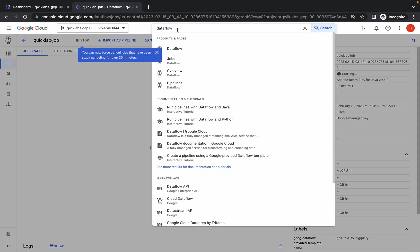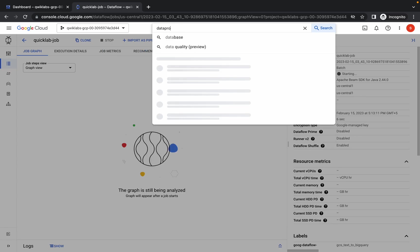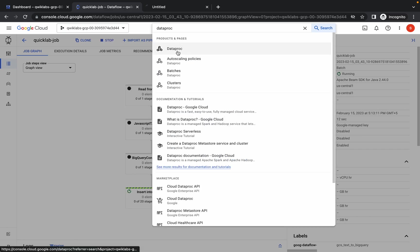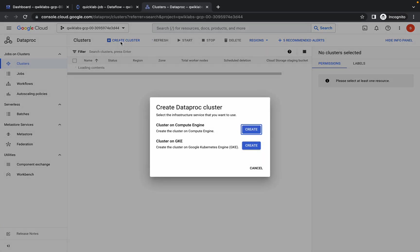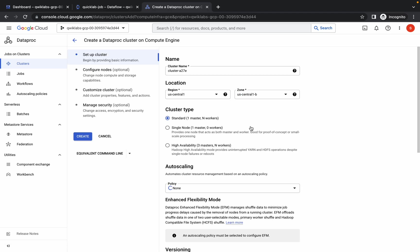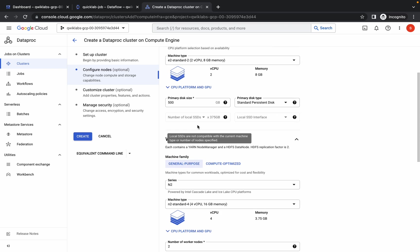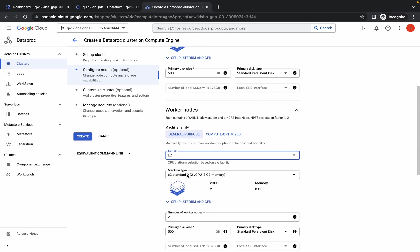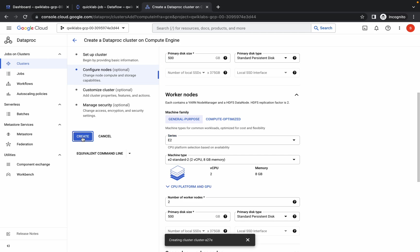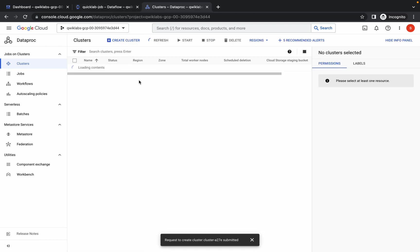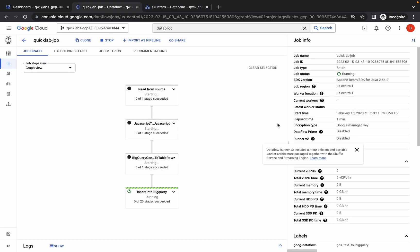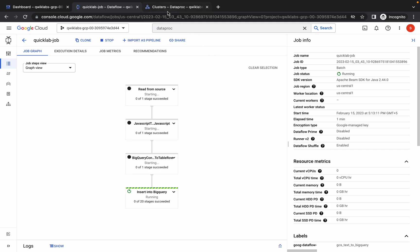This Dataflow job will take 6 to 8 minutes. Continue with task number 2. Search for Dataproc and open it in a new tab. Click Create Cluster, choose Compute Engine, then click Create. Pay attention — check your region: it should be us-west1. Set the series to E2 and machine type to e2-standard-2. For the worker nodes, make the same changes: E2 and e2-standard-2. Click Create. This will also take around 6 to 8 minutes, so be patient.